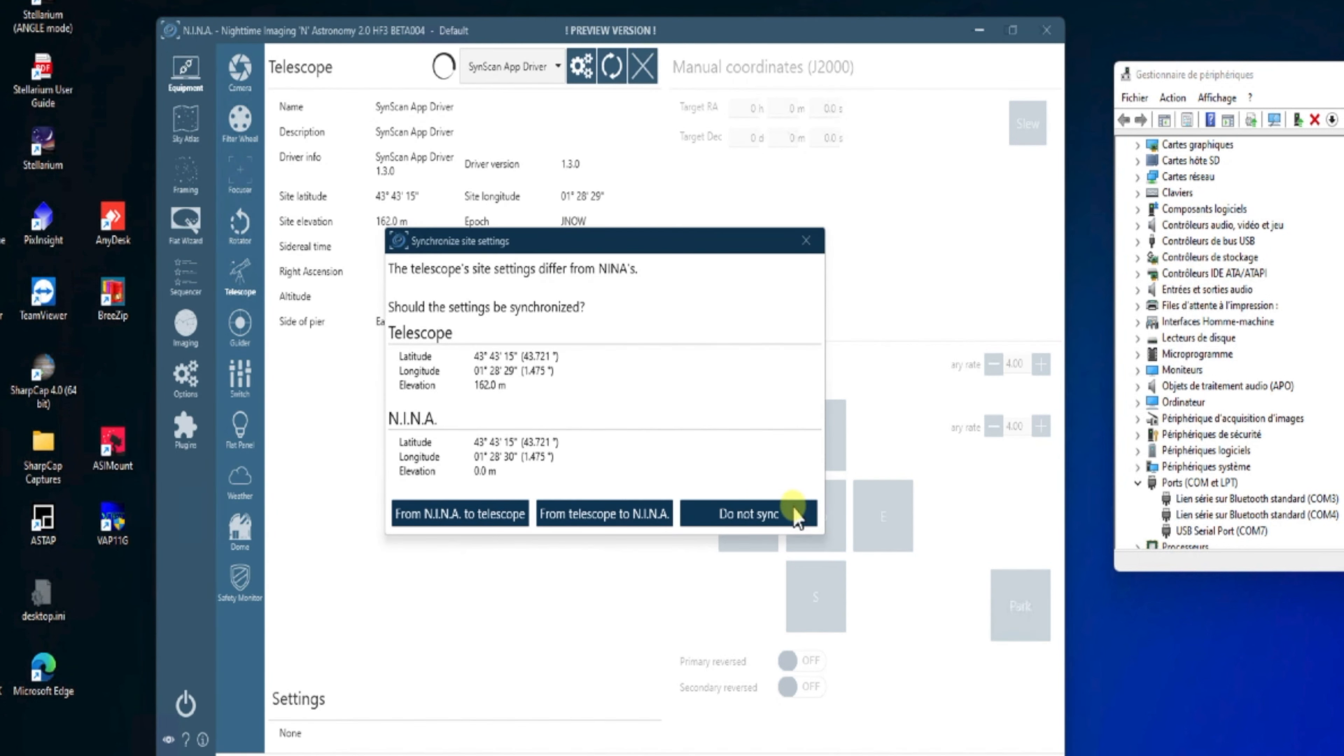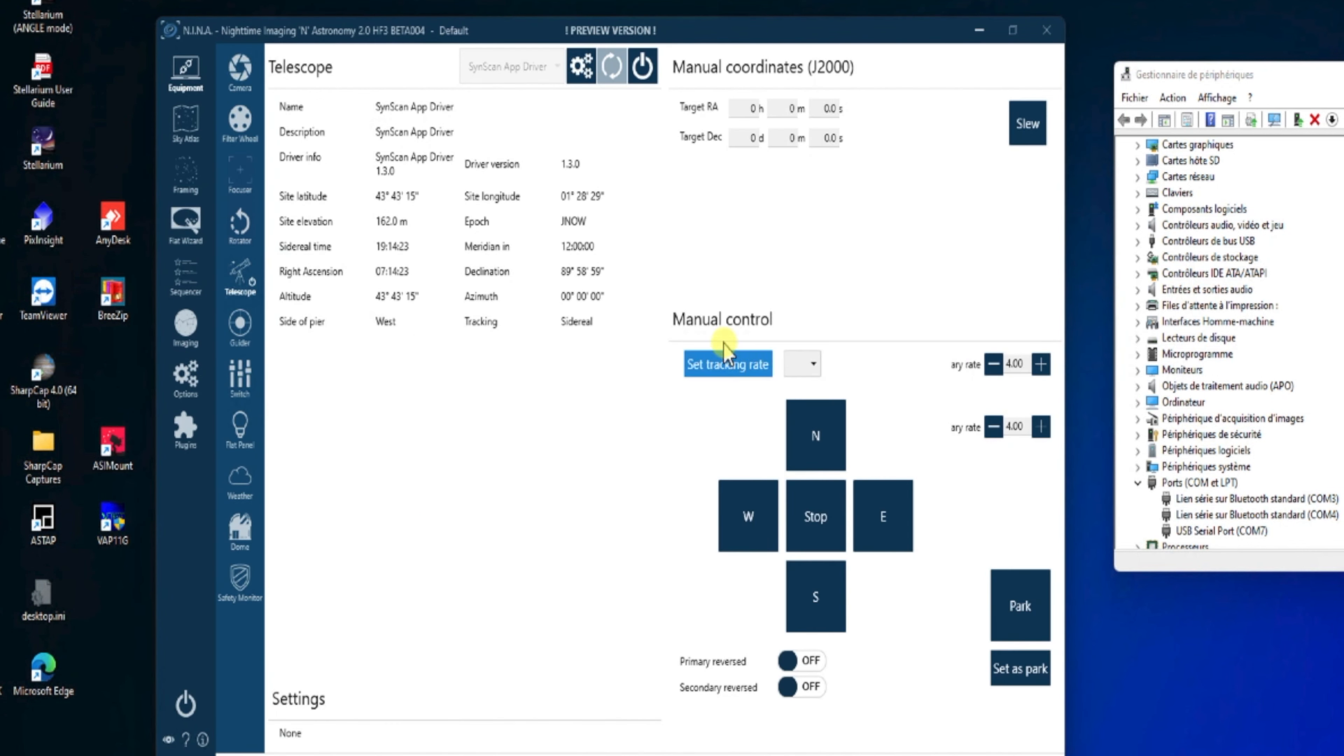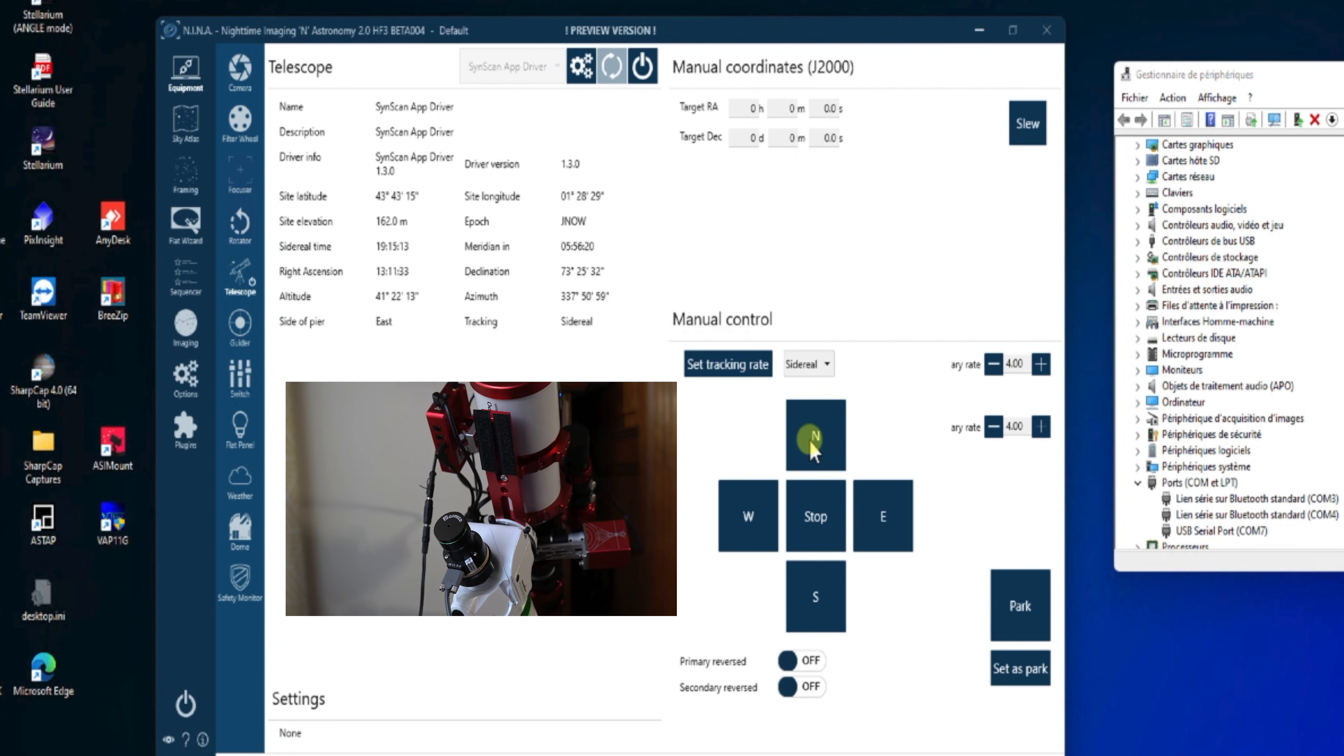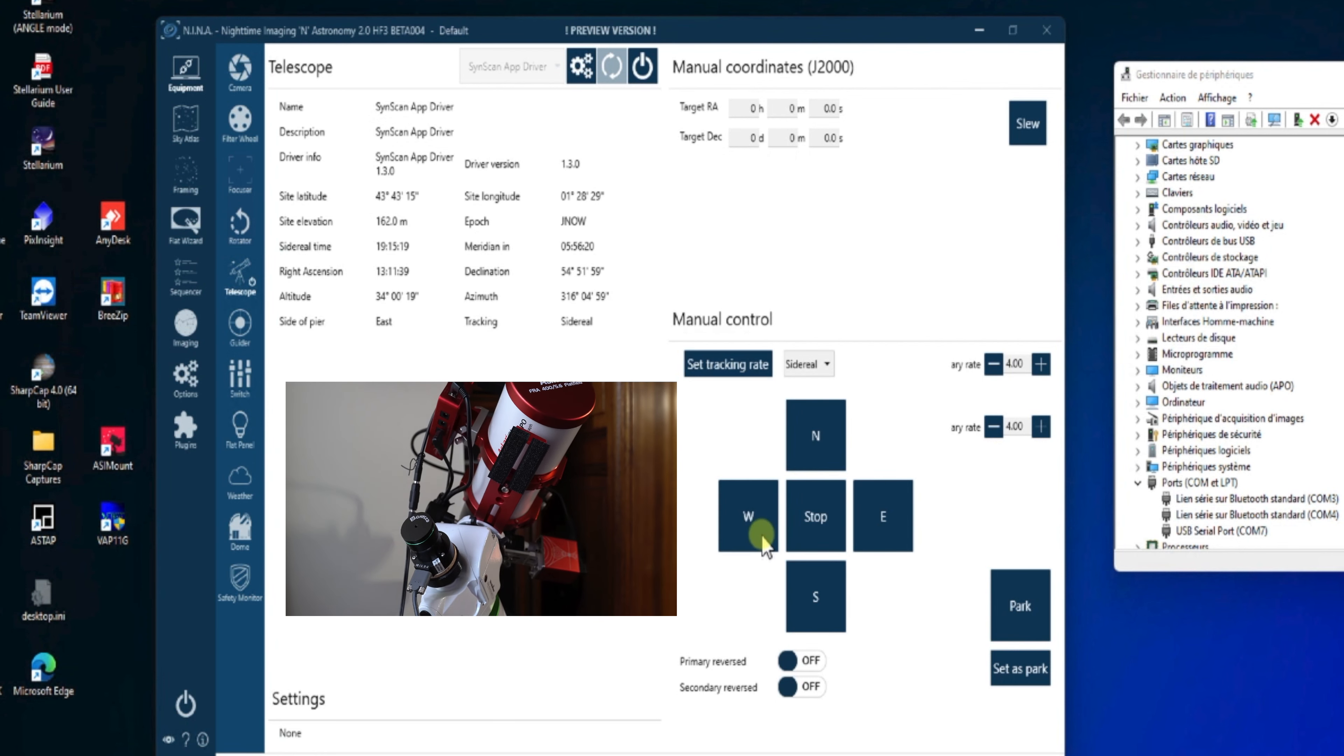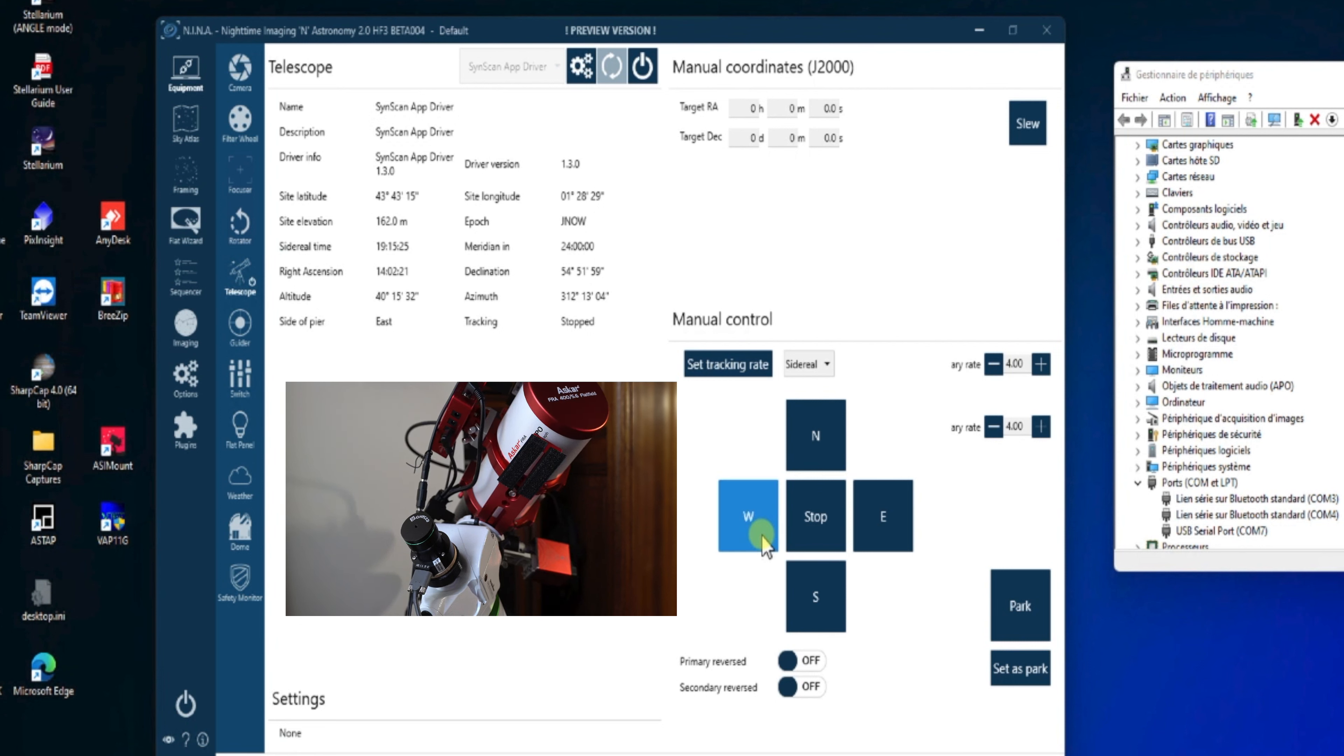Là, on ne veut pas synchroniser. Et, normalement, le télescope va se connecter à NINA en utilisant le driver. Donc, on n'oubliera pas aussi de mettre dans le tracking le mode sidéral. Et puis, avec les boutons de l'interface NINA, on va tester que notre monture bouge bien lorsqu'on clique sur les boutons Est, Ouest, Nord, Sud.